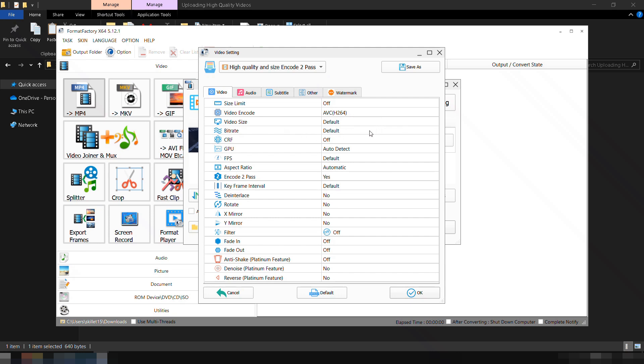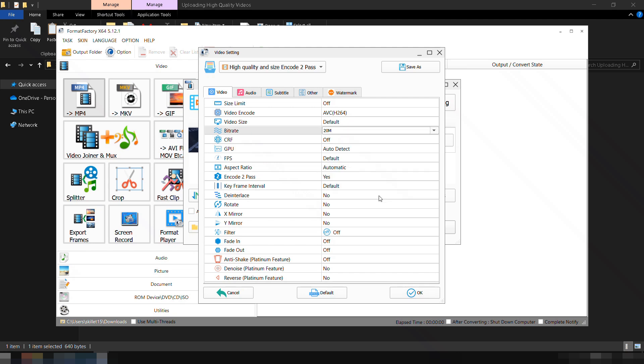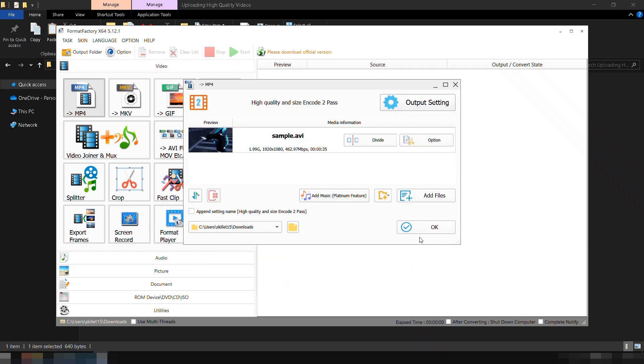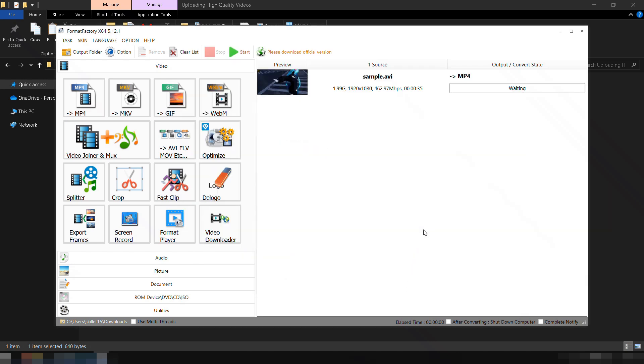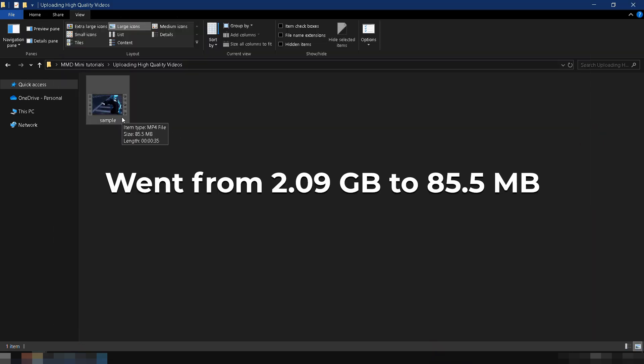For videos uploaded to YouTube, a bitrate of 15 to 25 megabits per second is enough since YouTube will compress it anyway. I usually set the bitrate to 20 megabits per second. Once everything's set, click Start. The output file size will be significantly smaller compared to before.